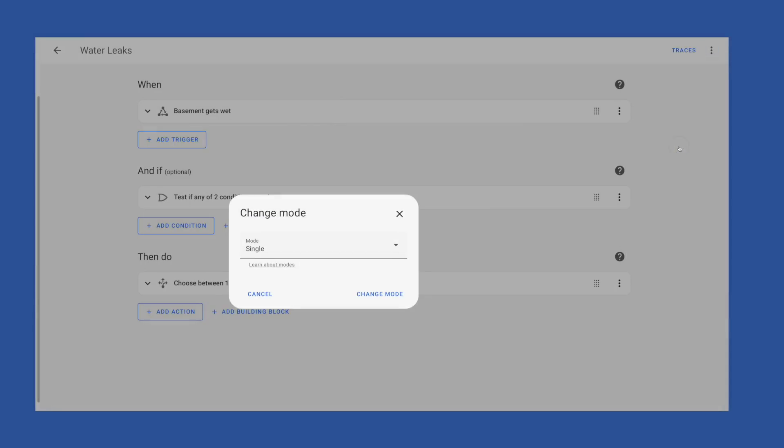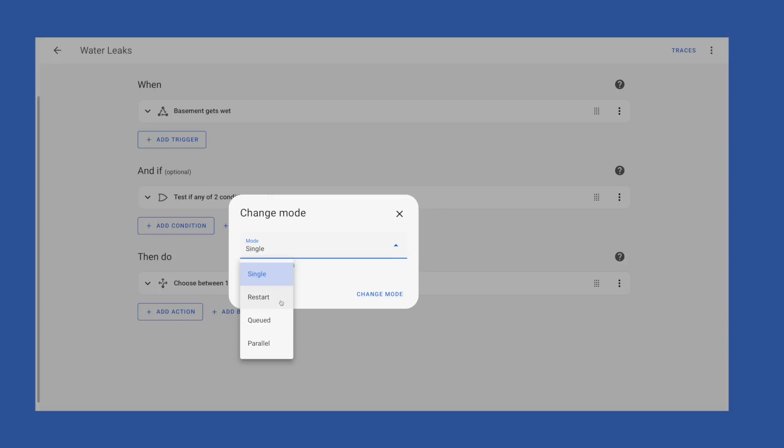In that menu you also have the option to change the mode. For this automation single will be fine. Single means the automation can only have one instance running at a time. So if it triggers again while this automation is running the new automation will just stop. Restart will mean that if the automation is running and it gets triggered again the automation that's running will simply stop where it's at and restart. This mode is perfect for automations that have a cool down like a for condition in a trigger. For example as soon as motion is no longer detected for five minutes turn off the light. Restart mode would cause the automation to re-fire if motion is detected during that cool down event as long as that motion is one of your triggers. And essentially reset the timer.